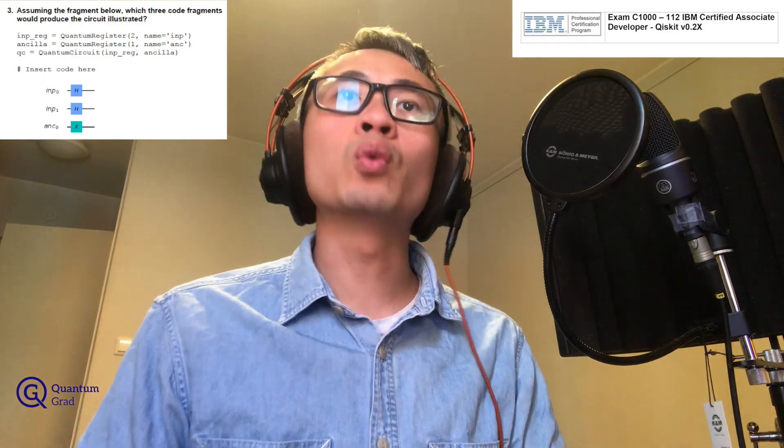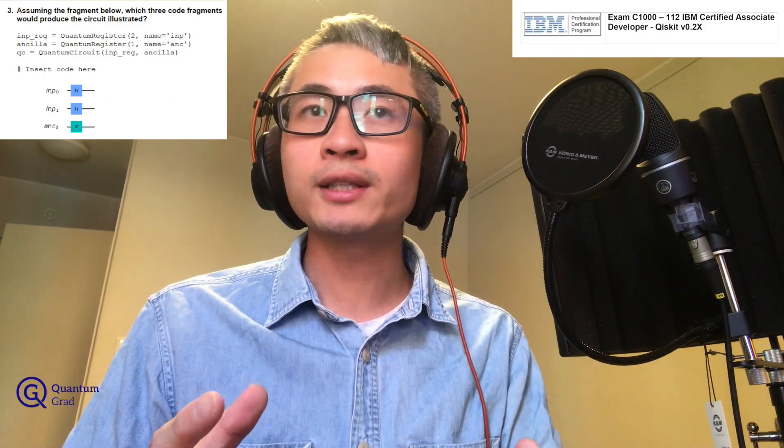Welcome to Quantum Grade, our third episode on the third question on the sample paper. We have the question here: given the fragment below, which three code fragments will produce the circuit illustrated? We have three setup codes: INP_reg, which is a quantum register with two qubits named INP, and then we have another one,